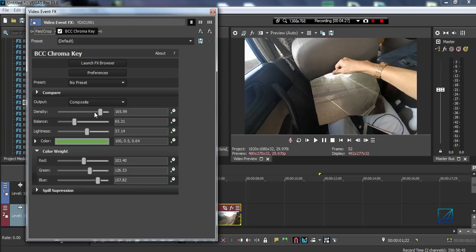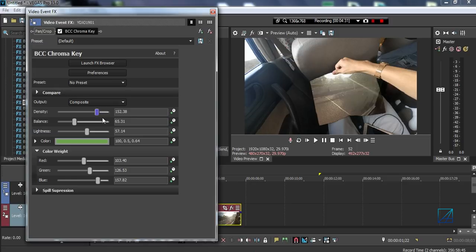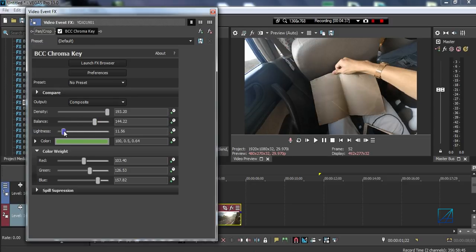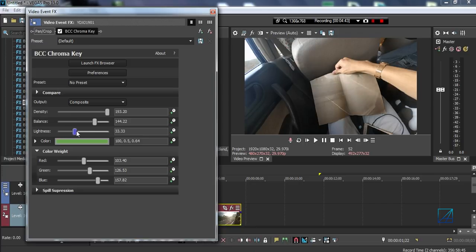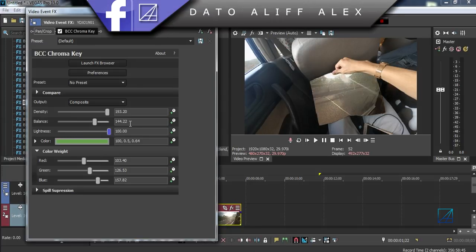You can also animate this density. Try to make it not show up. I believe it was here. Just play with the lightness. Animate the lightness until the camera starts to zoom in, and then animate till it's showing up. That's how you make a green screen transition with Vegas Pro.